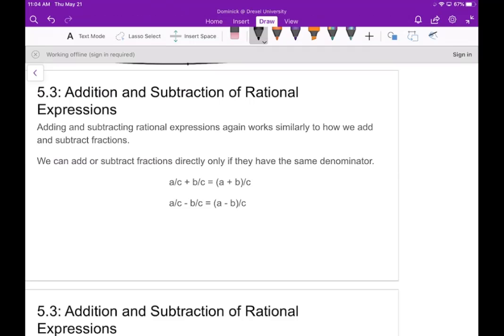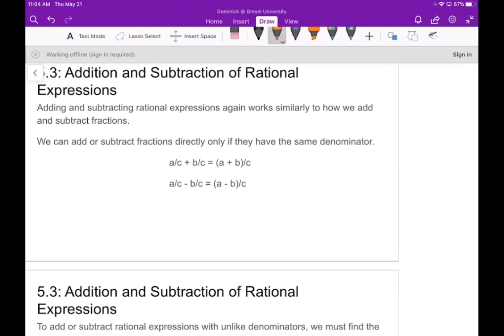First we'll start with the simple case where you have the same denominator to begin with. I'll just show this with an addition example, since subtraction works the same. If you already have the same denominator, you can just write their sum over that same denominator. So if you have one half plus three halves, you can add directly and get four halves, which is just two.